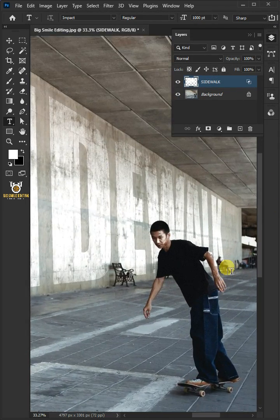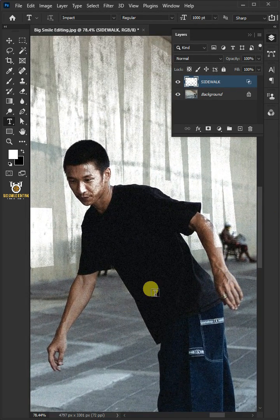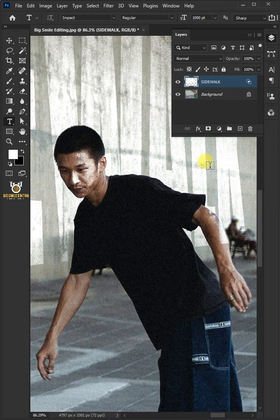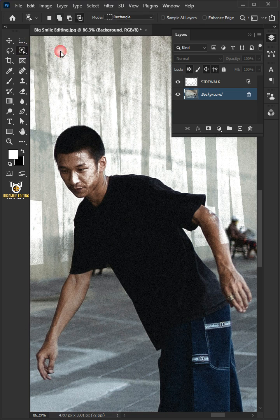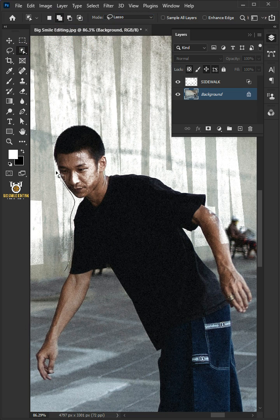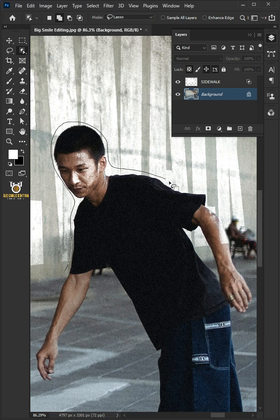Now, zoom the image. Select the bottom layer. Open your object selection tool and select add to selection. Under the mode, select lasso. Make a selection of the areas which are covering the wall.